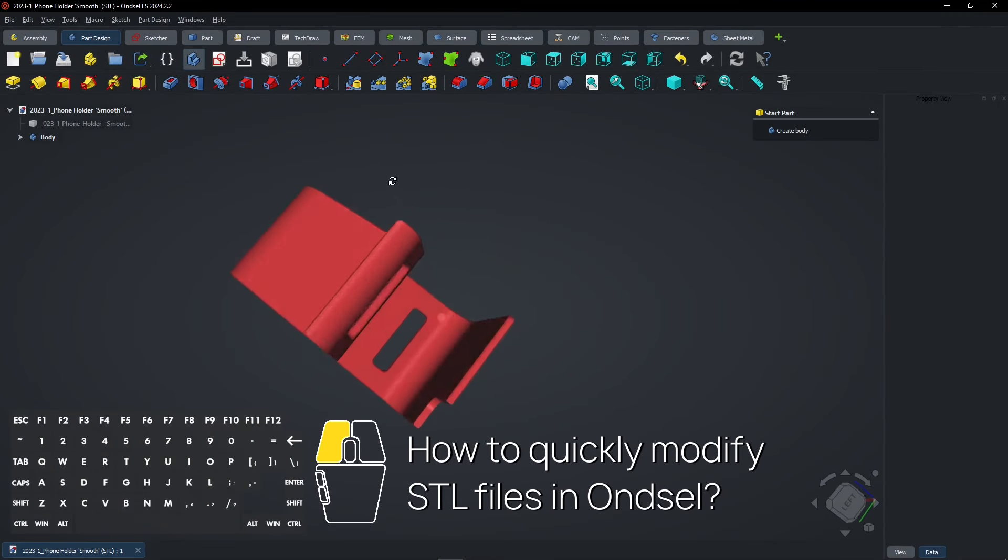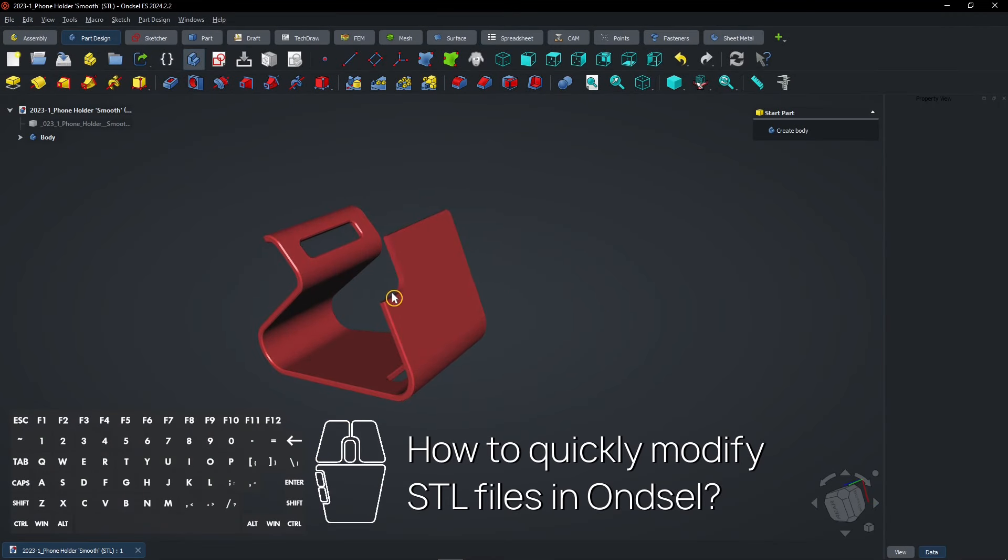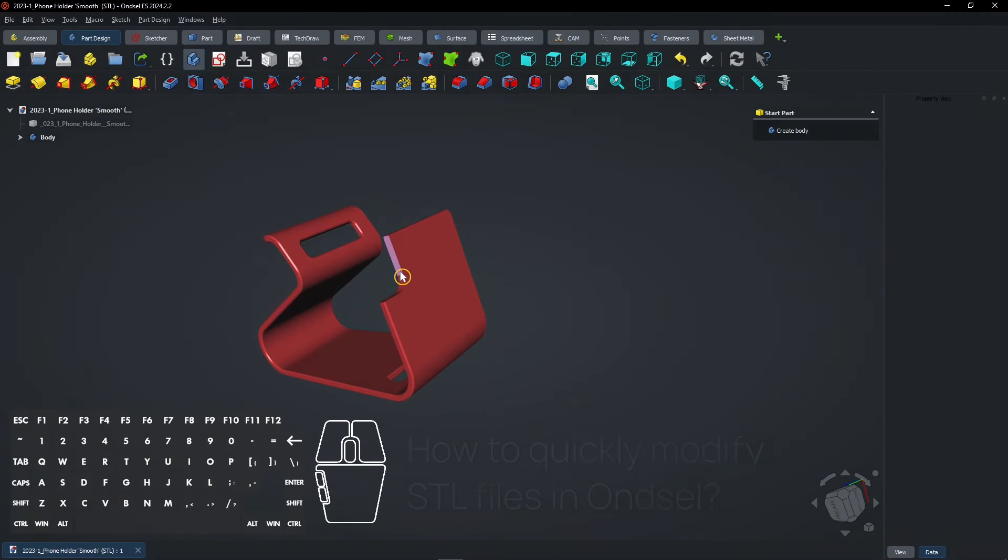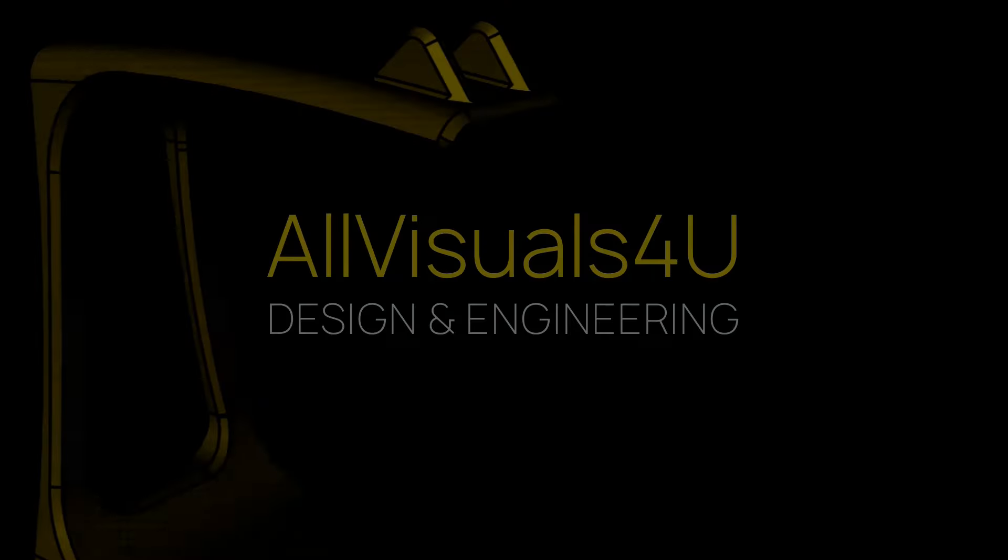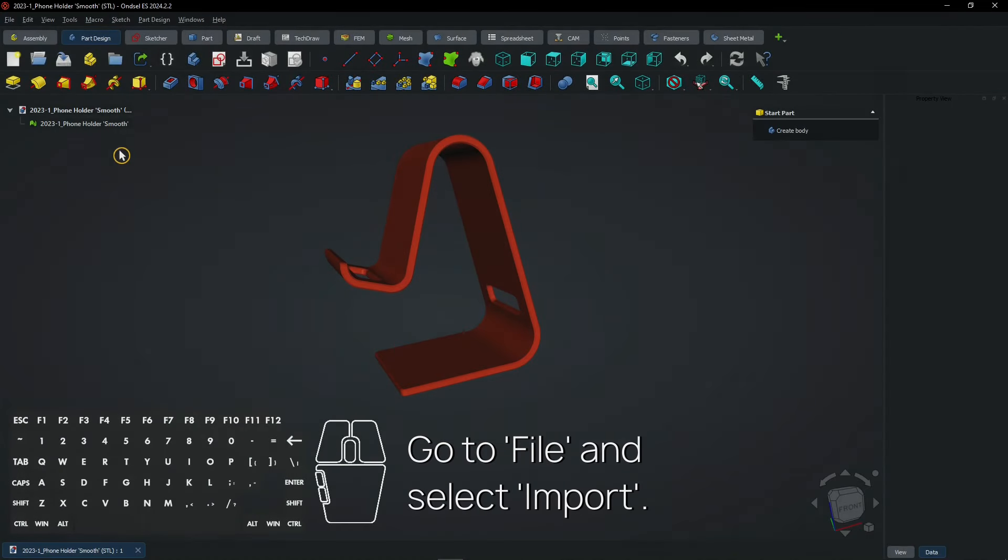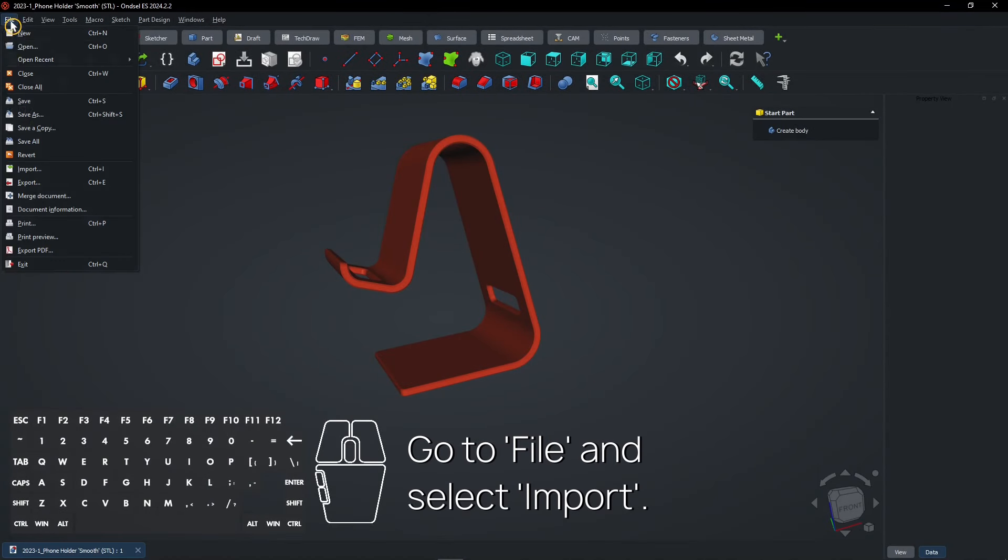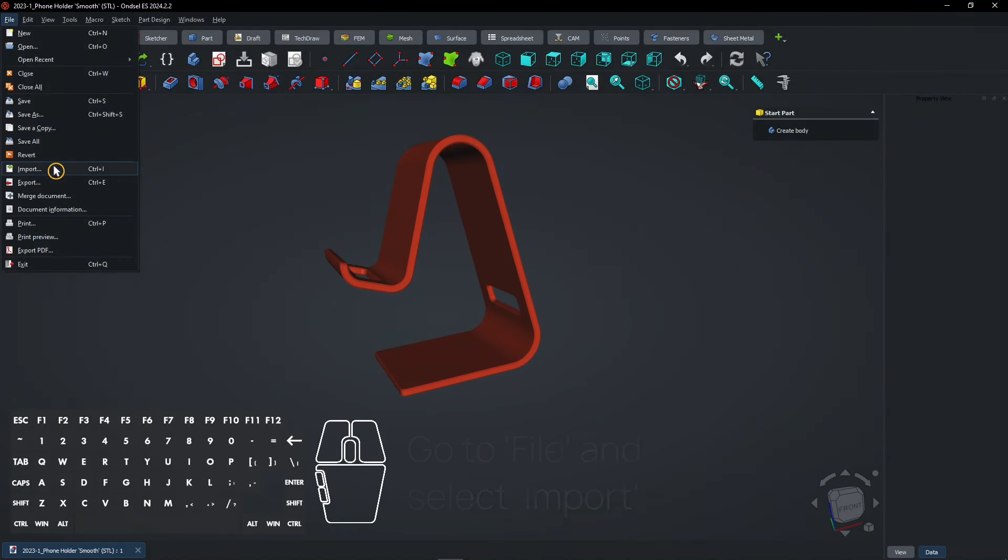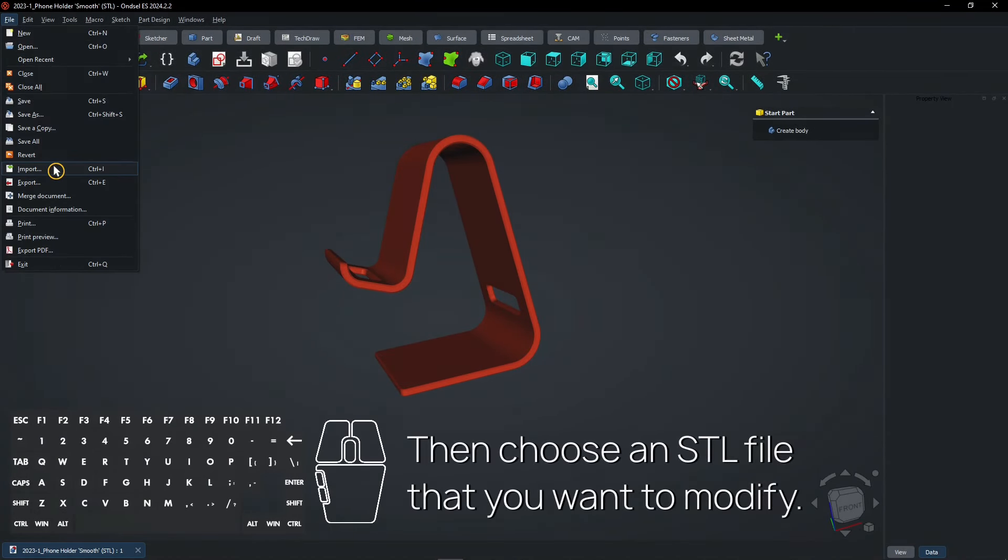How to Quickly Modify STL Files in ONSEL. Go to File and select Import. Then choose an STL file that you want to modify.